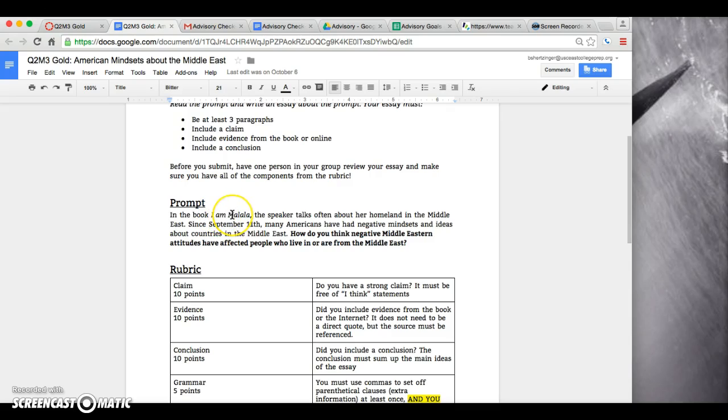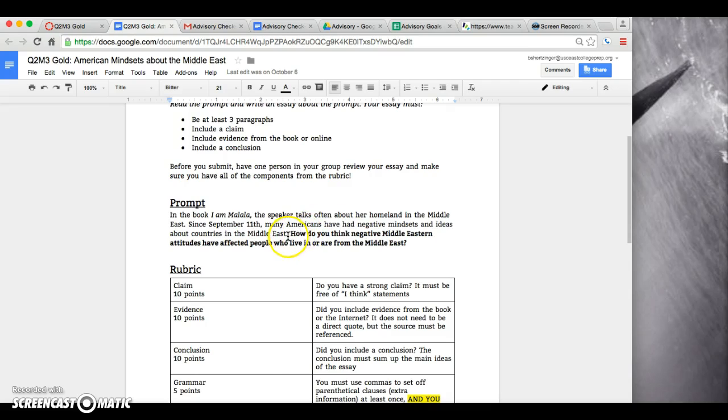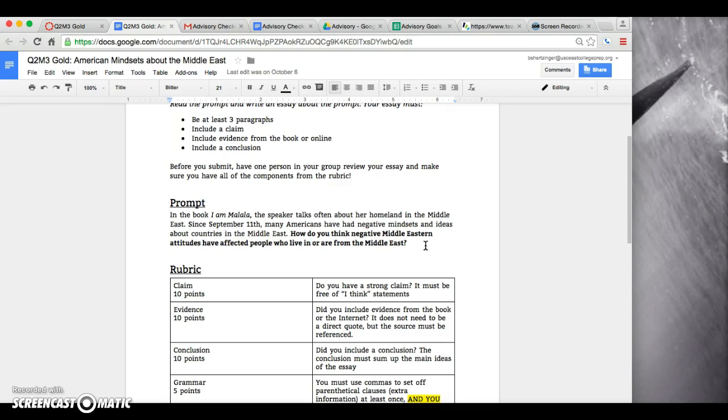In the book I Am Malala, the speaker talks often about her homeland in the Middle East. Since September 11th, many Americans have had negative mindsets and ideas about countries in the Middle East. How do you think negative Middle Eastern mindsets have affected people who live in or from the Middle East? This bolded part is the question you are answering. Your claim should be: negative Middle Eastern mindsets have affected people from the Middle East by—and then whatever you think, however you think it's affected them.